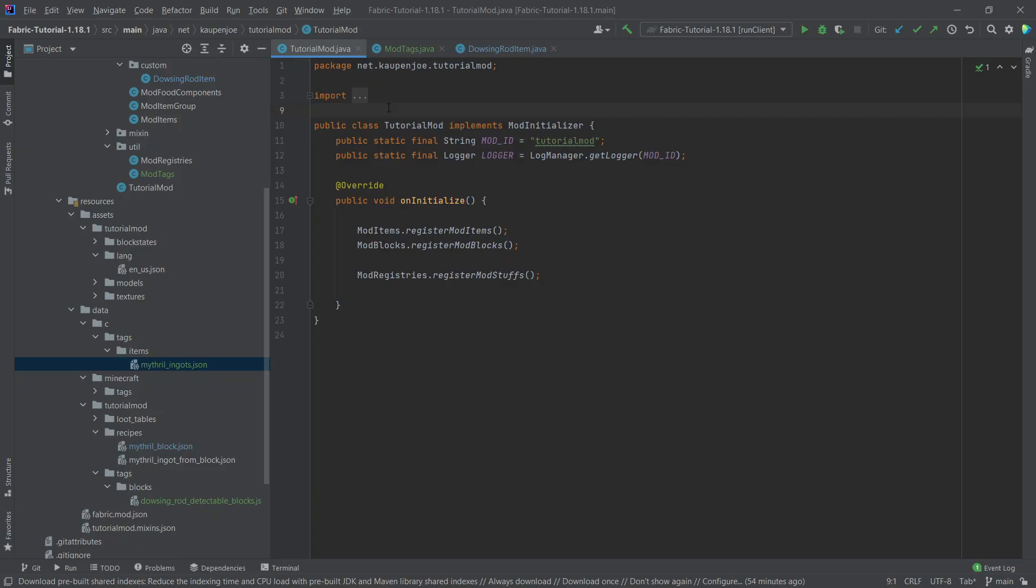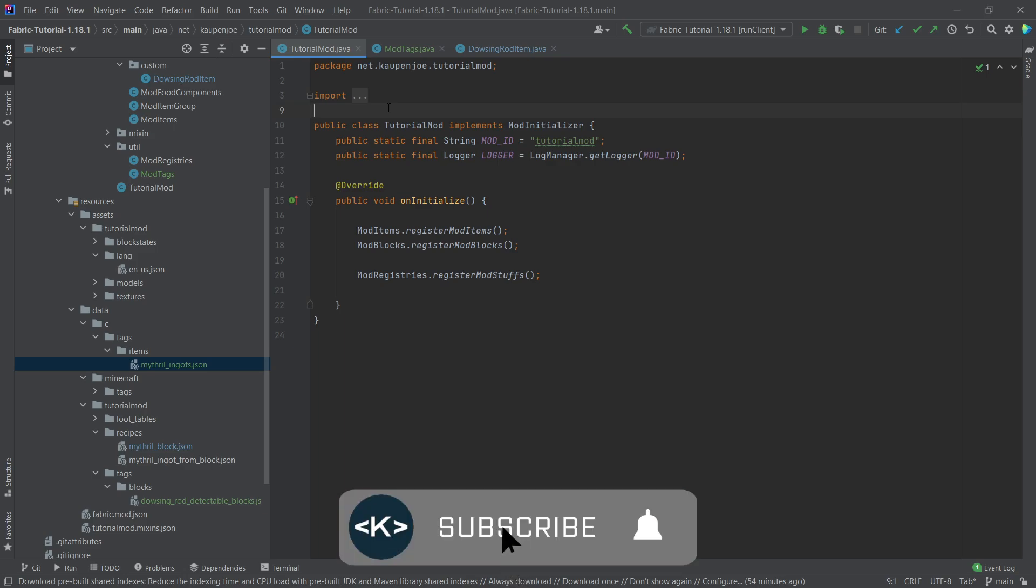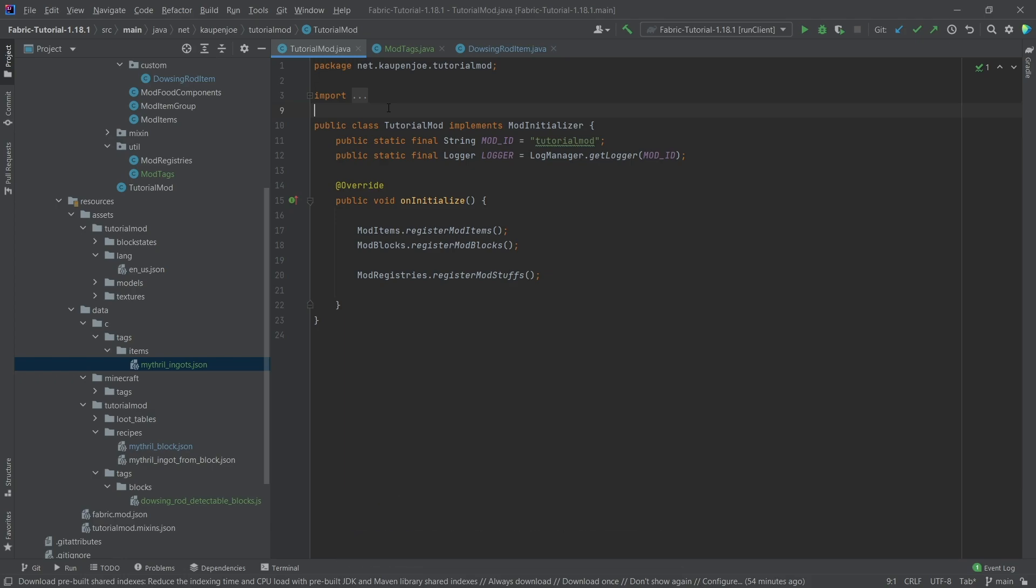Right, and that would already be it for this tutorial right here. I hope you found this useful and you learned something new. If you did, I would very much appreciate a like and don't forget to subscribe for more tutorials just like this one.